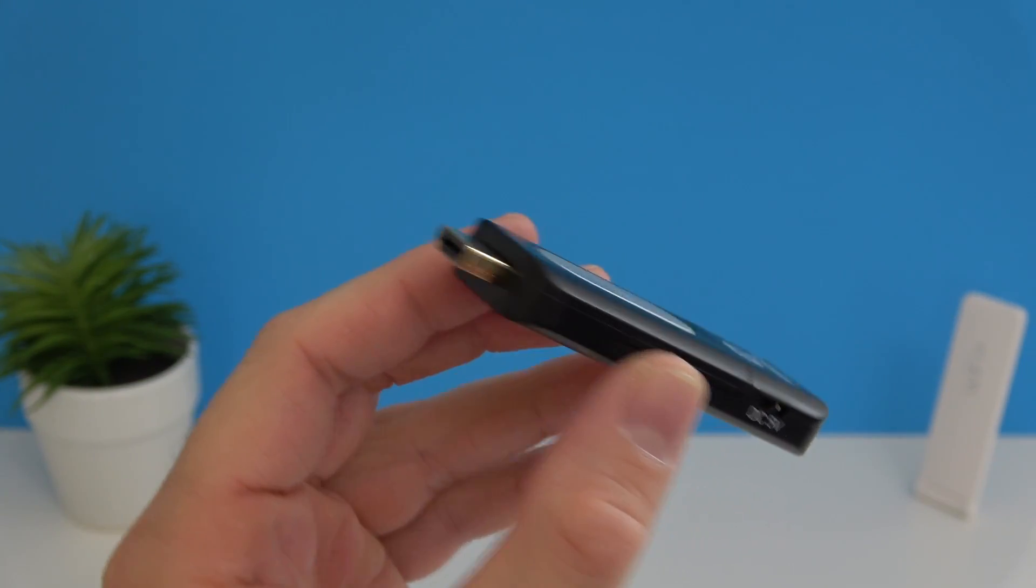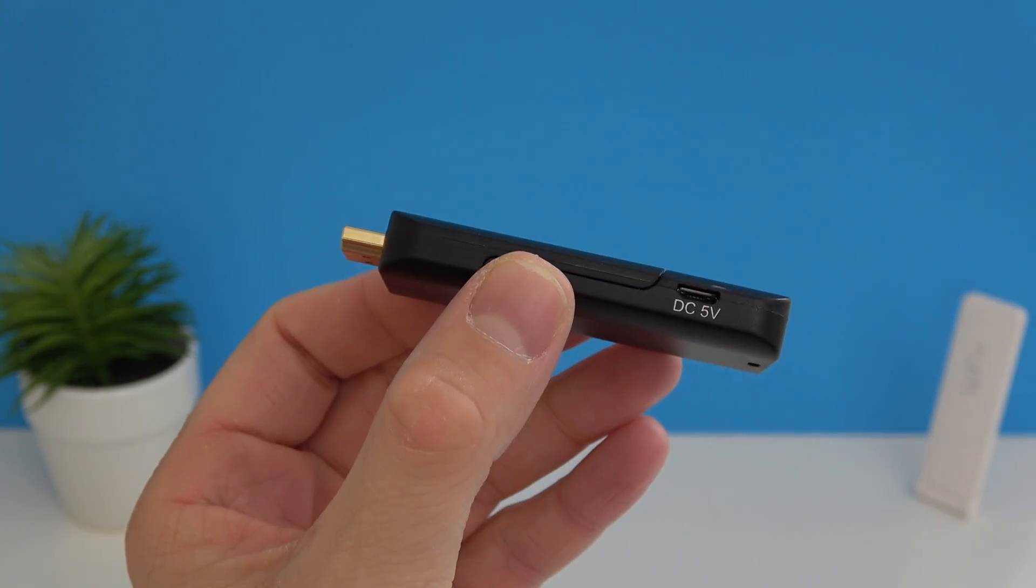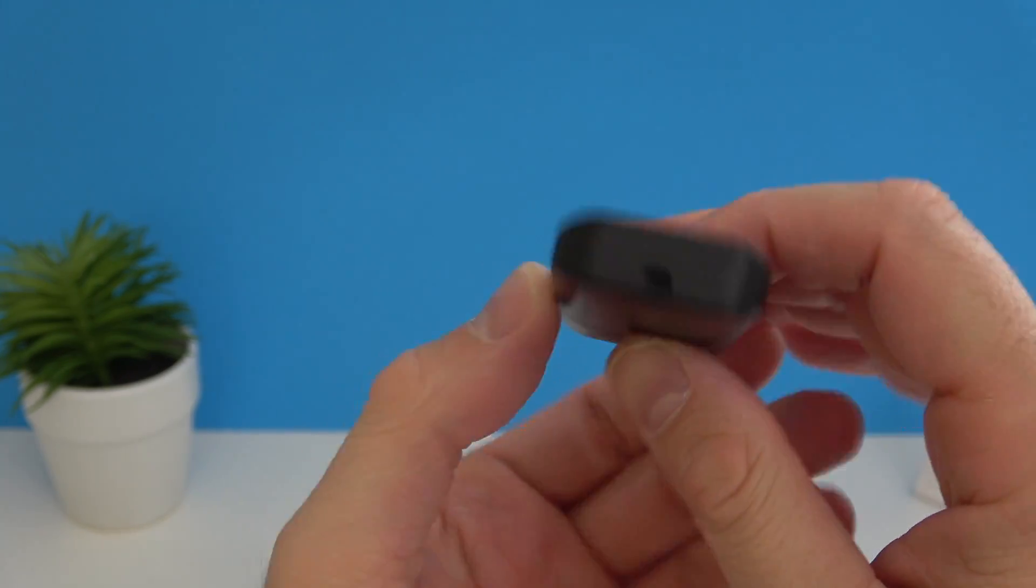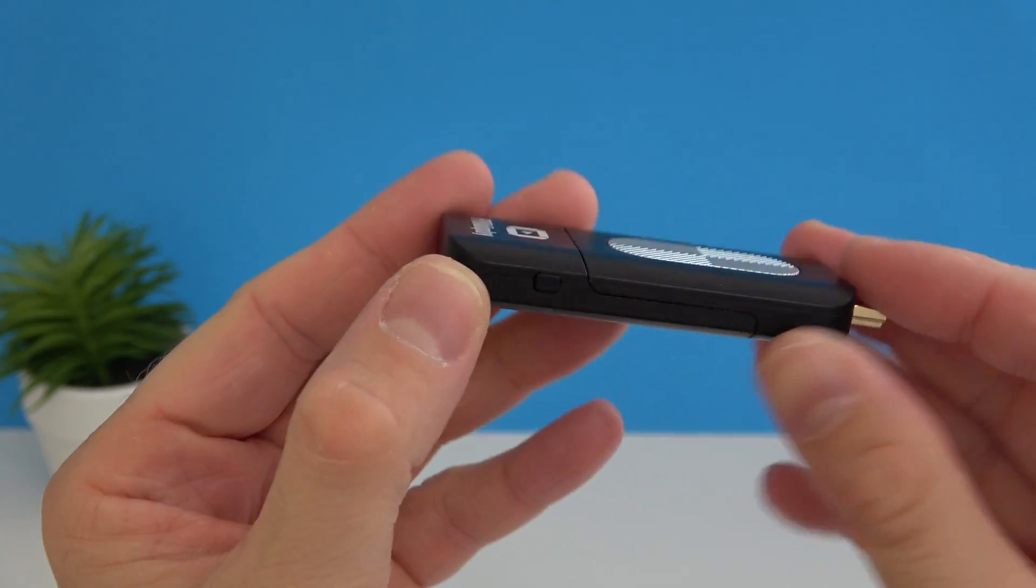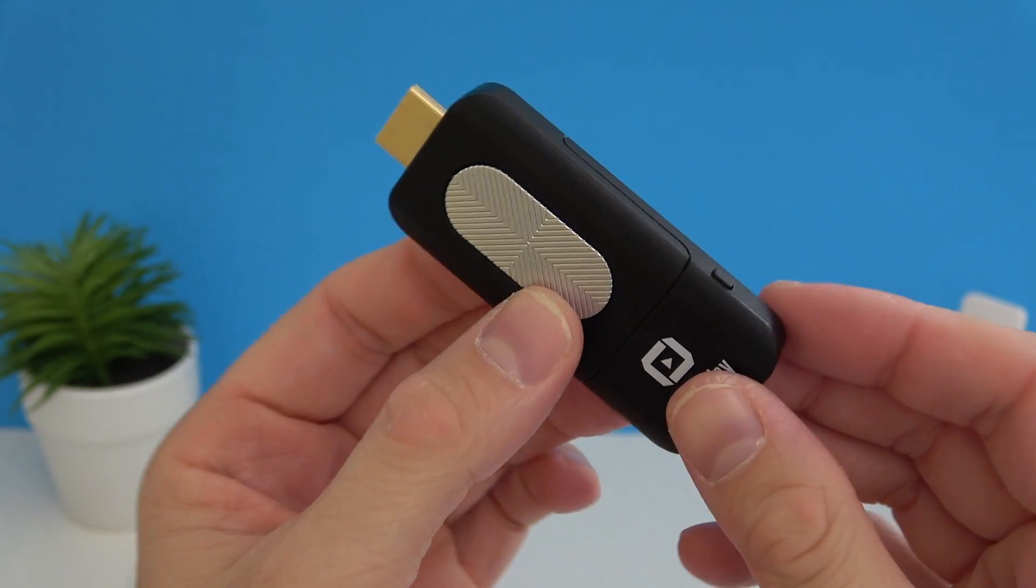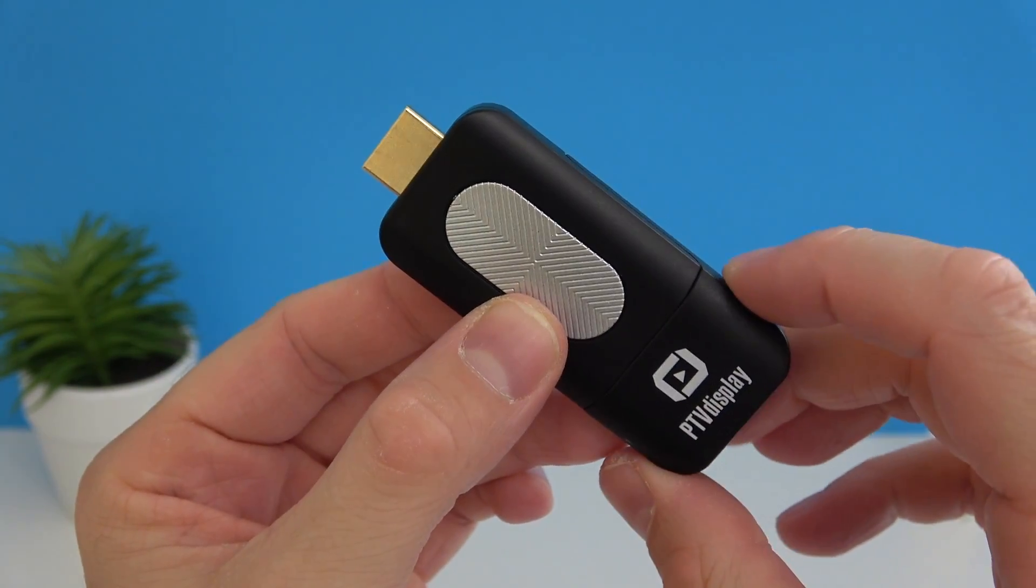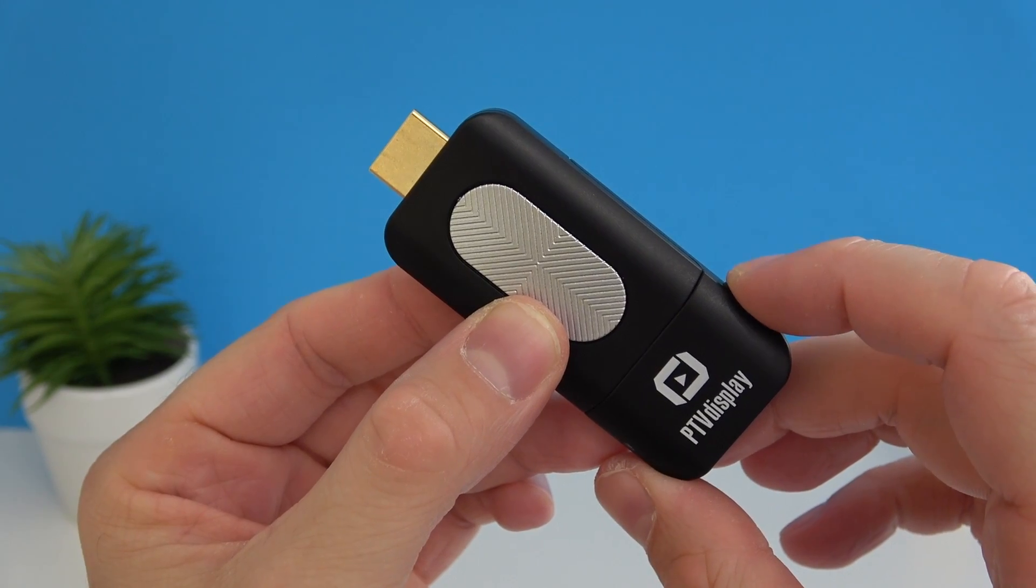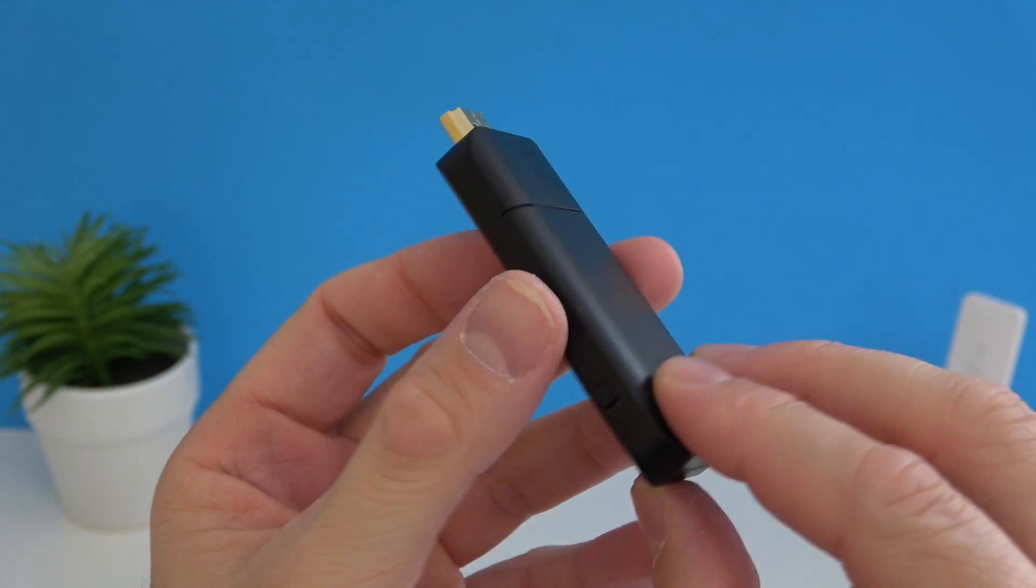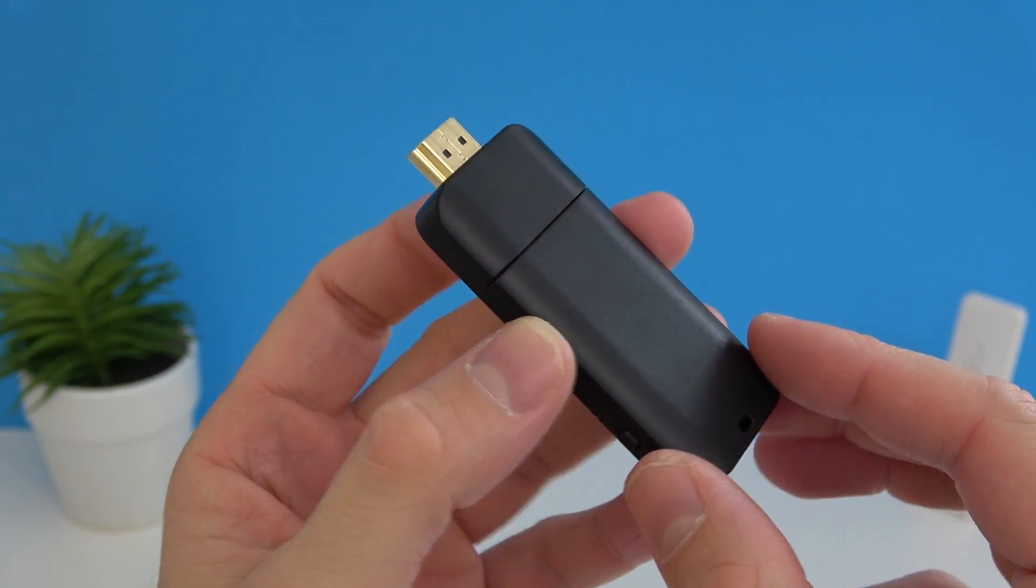The PTV display is very simple, first of all it's made out of plastic and I have to say that it doesn't feel premium by any means. We have a HDMI port there on one side, we have the charging port and on the other side we have one button.